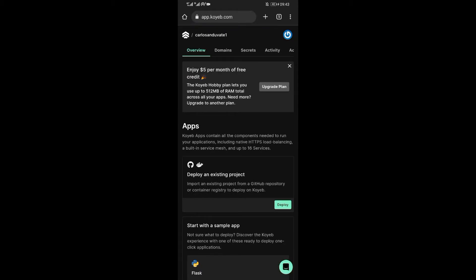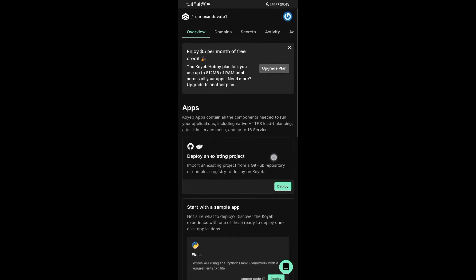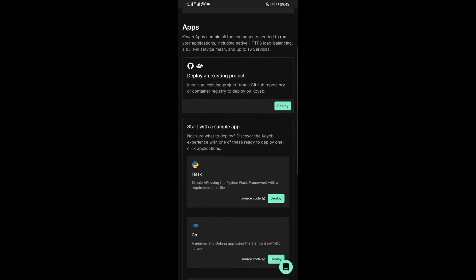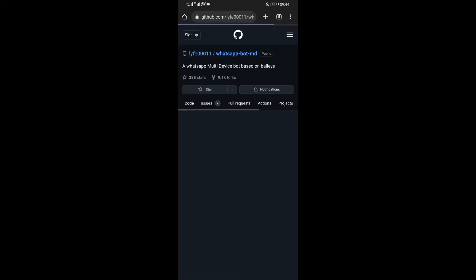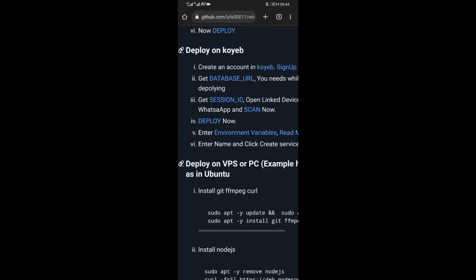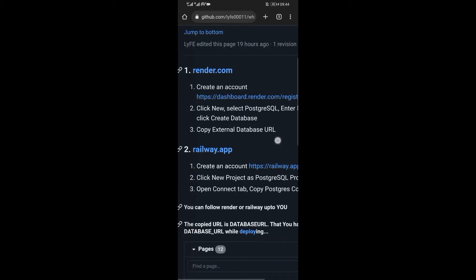This is a simple interface that will enable the making of the WhatsApp robot. Now the next step is to get the database URL. Database URL is essential since it's necessary for deployment of the bot to take place.